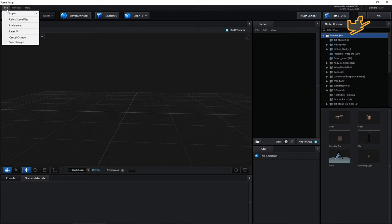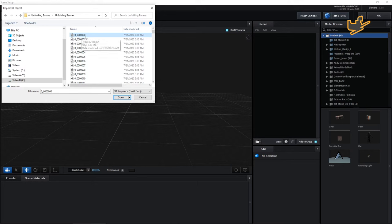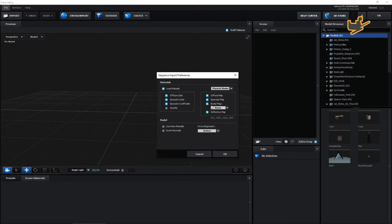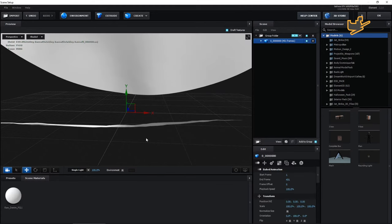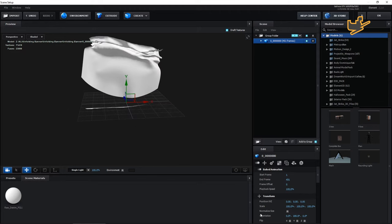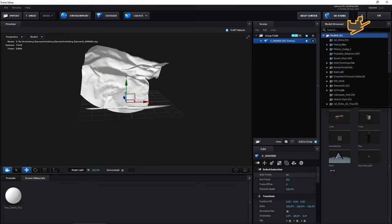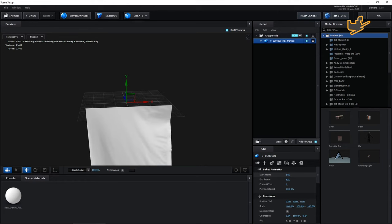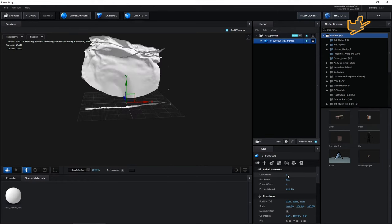You can download that folder from the link in the description. Here we have to import the 3D sequence — remember, 3D sequence. Select the first file and hit Open. You don't have to change these settings, just hit OK. You now have the banner here and you can see it's animated. Go to the first frame.